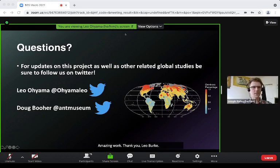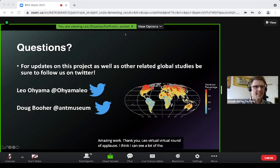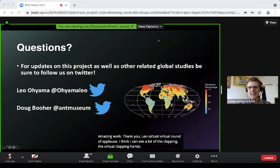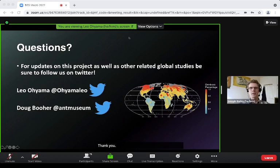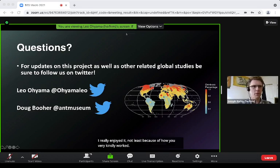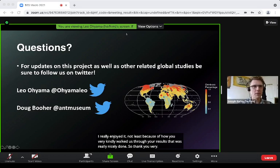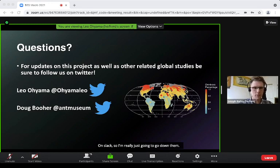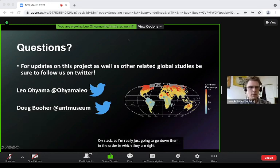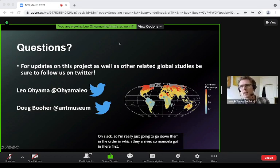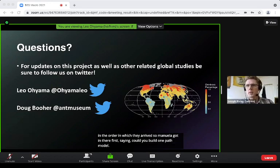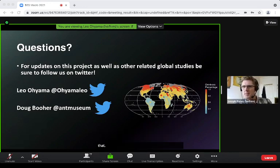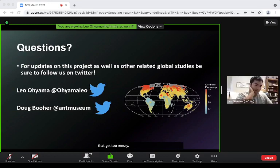Thank you Leo — a virtual round of applause! That was amazing work. I really enjoyed how you walked us through your results. Questions are rolling in on Slack. Manuela asks: could you build one path model with all environmental variables to better understand if moisture index matters, or does that get too messy?